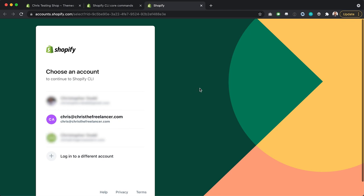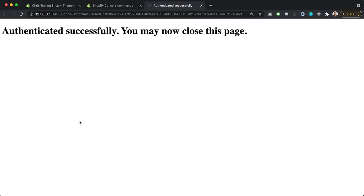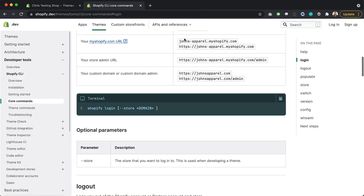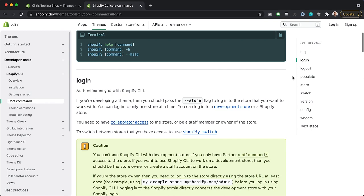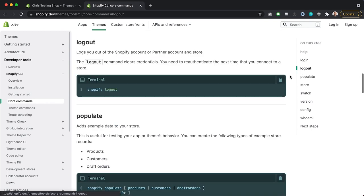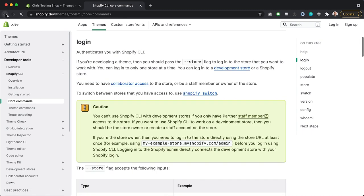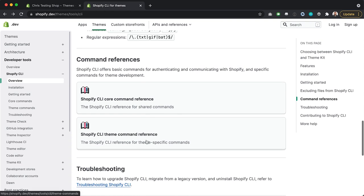It opens up a new tab asking us to log into the store again, so we need to select the right account — the store owner account. It says authenticated successfully, and we may close this tab. Going back to our terminal, we are now logged in. That's all we need from the core commands. When we're ready to log out of our Shopify store, we just run Shopify logout. Pretty simple.